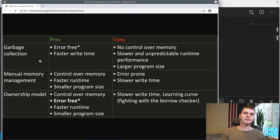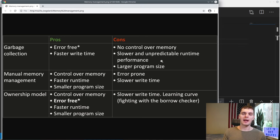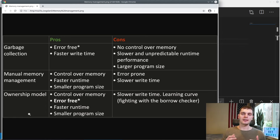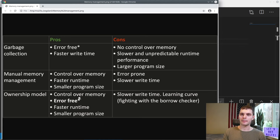Notice that the pros and cons of garbage collection and the pros and cons of manual memory management are the exact opposite — we're making opposite trade-offs. Either solution could be appropriate depending on the context. If you're writing a high-level app like a website, it makes sense to sacrifice runtime performance for ease of use. If you're writing low-level system components, you probably care a lot more about runtime performance and program size. Now we can talk about the ownership model, which is a third way to manage memory. Rust is a systems programming language, so it cares about runtime performance and program size, and we get all the benefits of manual memory management: control over memory, faster runtime, and smaller program size.